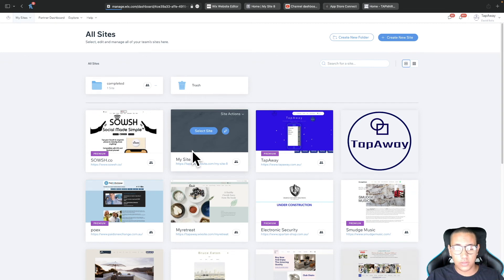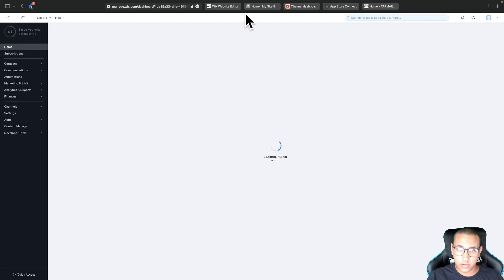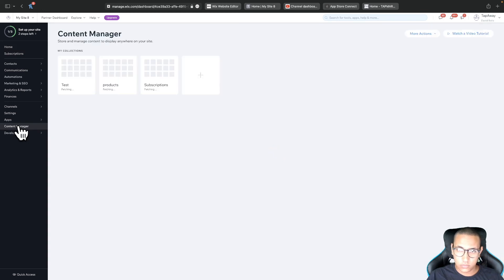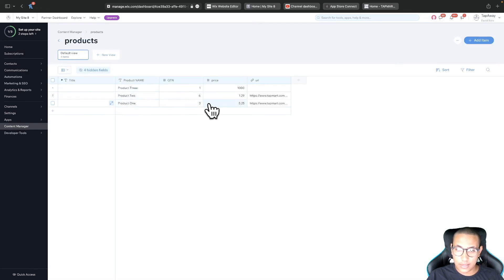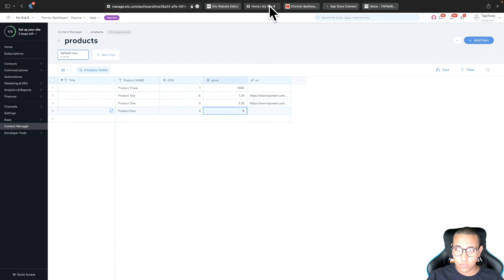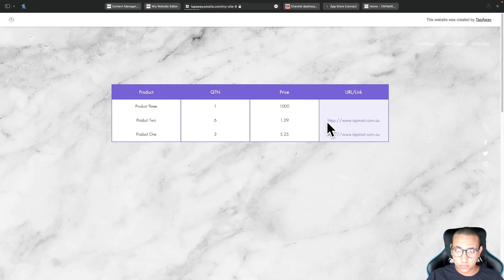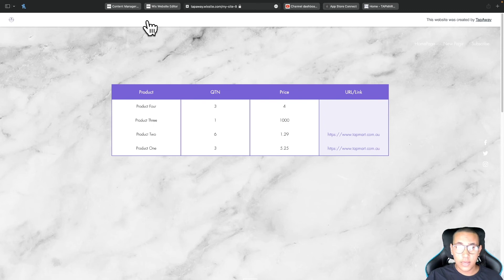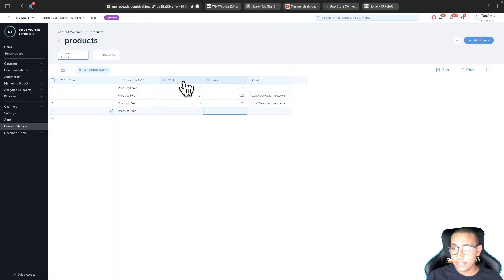Now here's the best part. If you or a client want to edit the table, you don't have to go into the editor at all. On the Wix dashboard, scroll down to Content Manager on the left, click on your 'products' collection, and you'll find all the items. You can add a new row right there — for example, 'Product Four' with some values — and when you refresh the live site it will automatically pull that new information straight away.